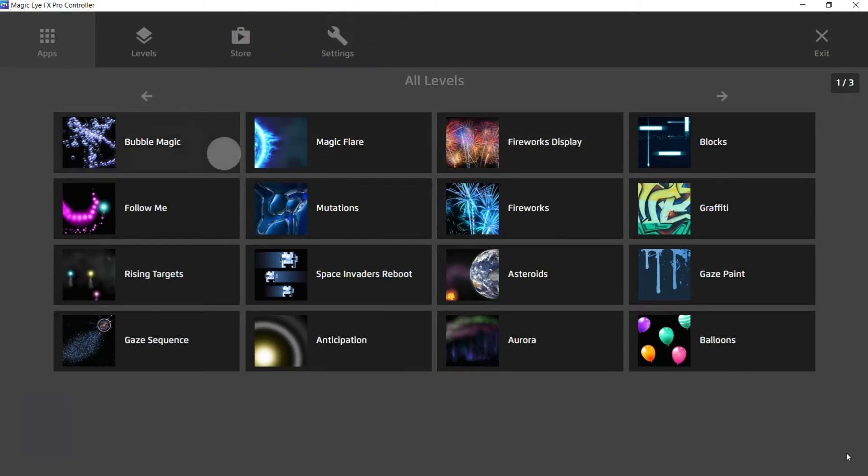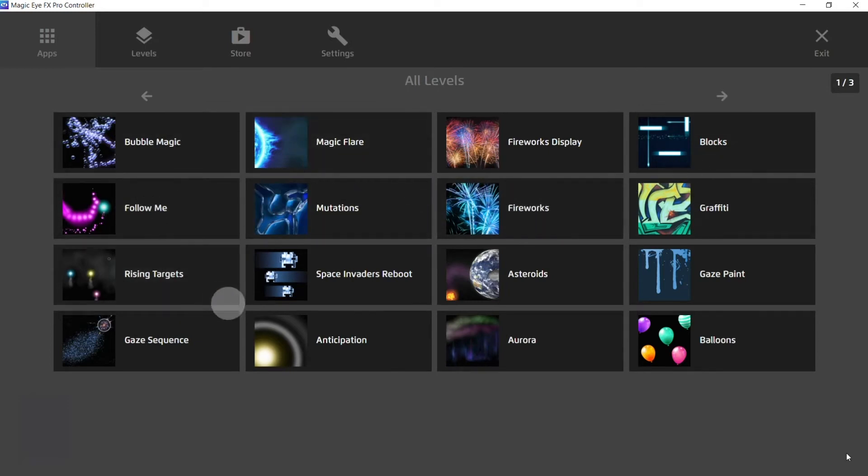At the moment I'm set as click mode as opposed to dwell mode, which means that I can freely gaze around the screen without selecting anything.